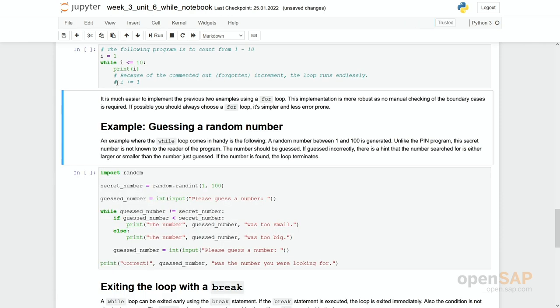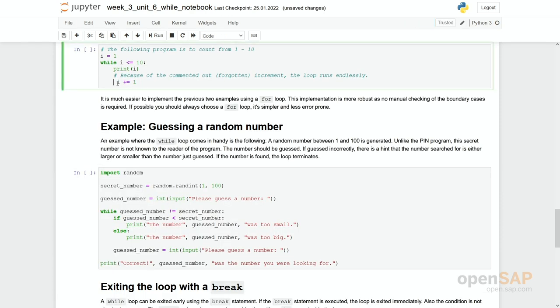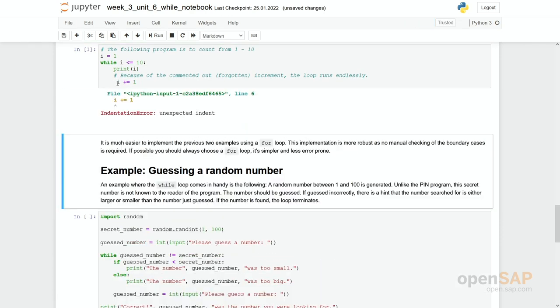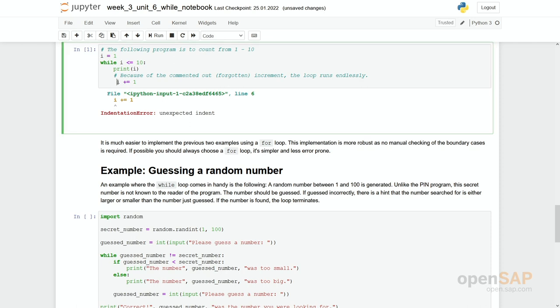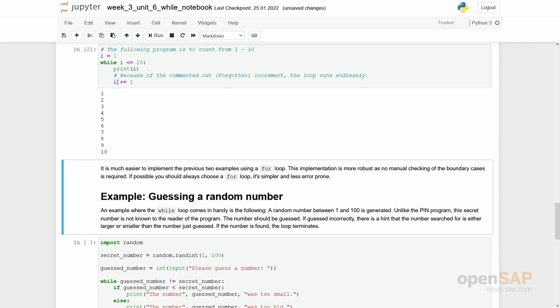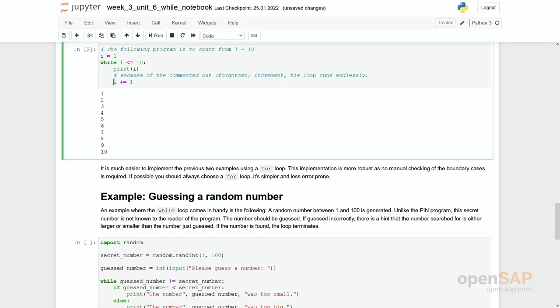Of course we can repair it — the indentation was not correct, but now it looks fine again.